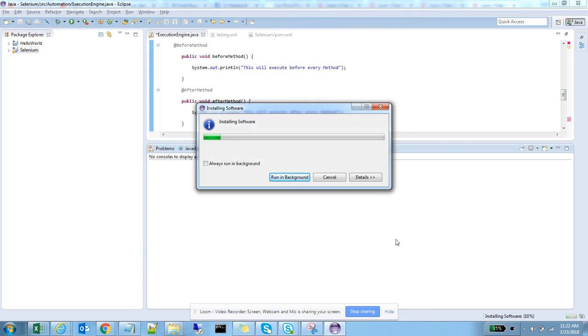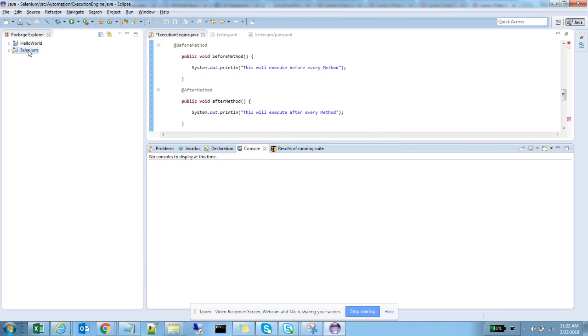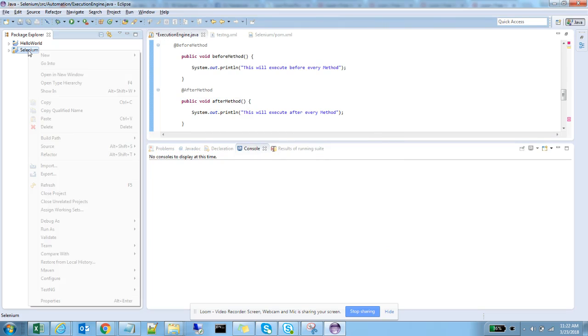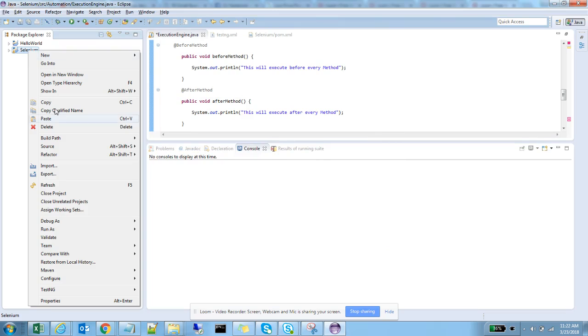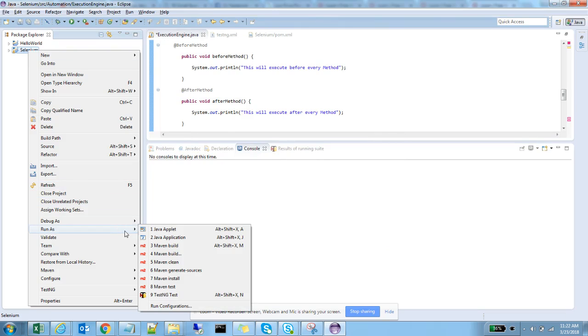You can see it's installing the software and it's going to take some time. Right-click on the folder, then Run As, and you can see the TestNG test option here where you can run the project as a TestNG project.